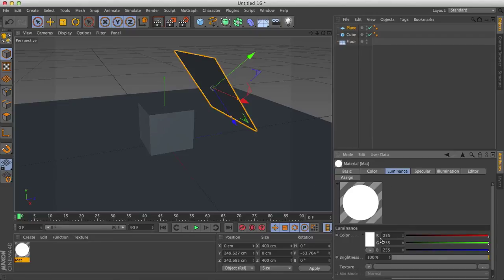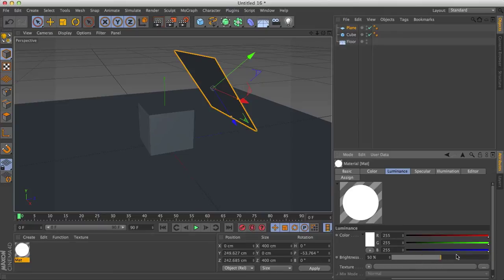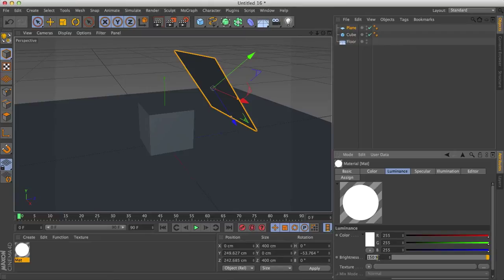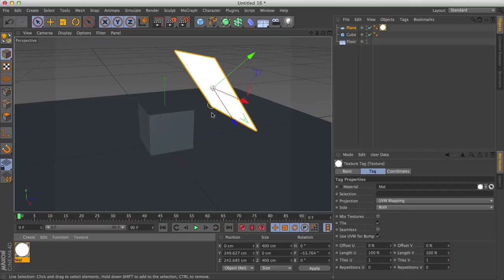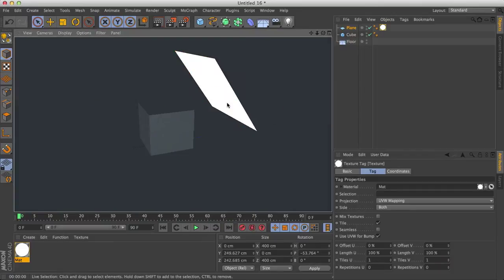And there we go. What we can do with the luminance is we can change the color and change the brightness to the percentage. We can go down and we can even go above 100%, which is kind of funny but not going to comment on that for now. So drag your material onto your plane and you're almost all set.